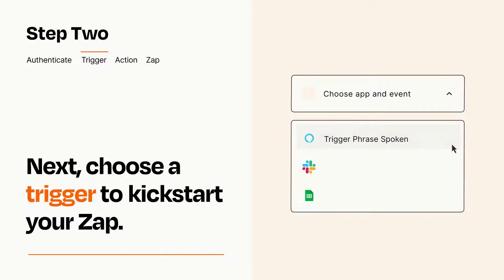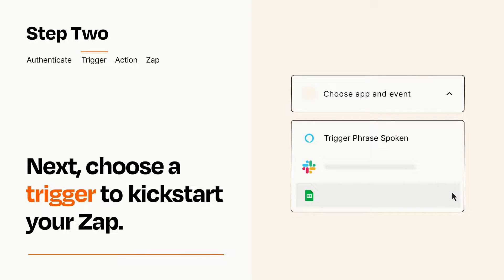Now let's set up your trigger, which is the event that starts your Zap. Pick the trigger event that you want from the list.